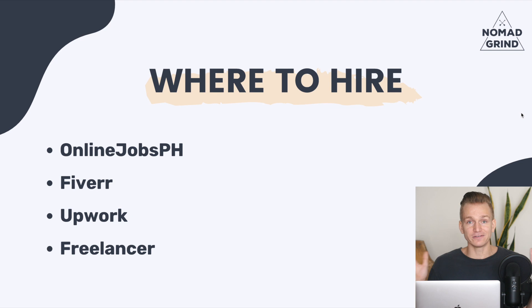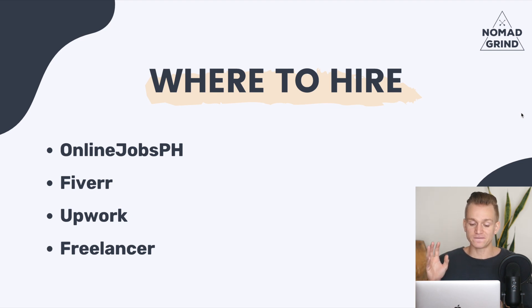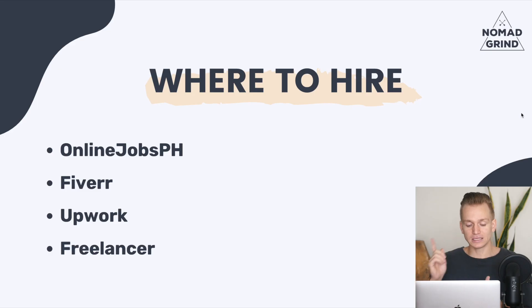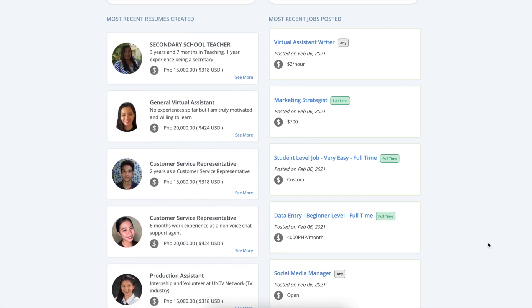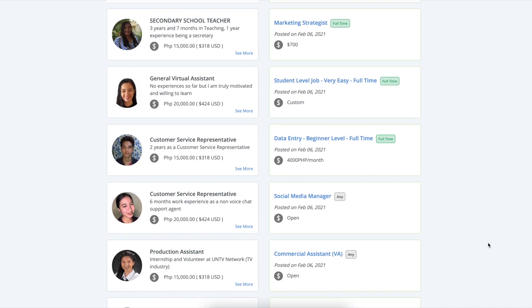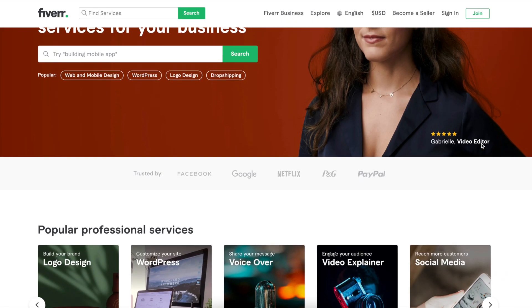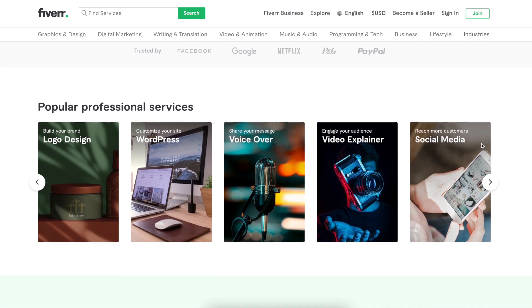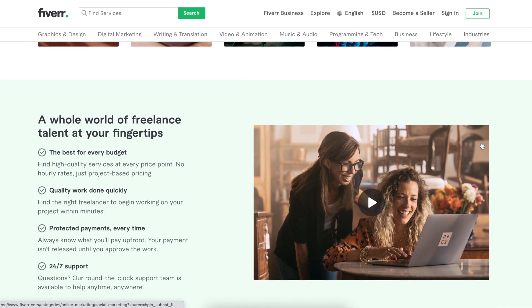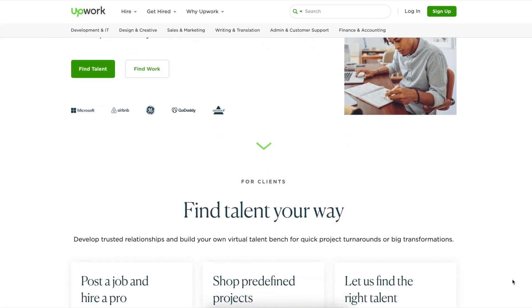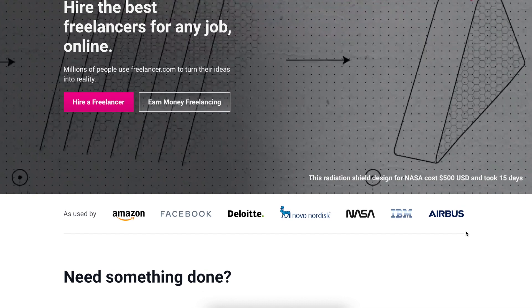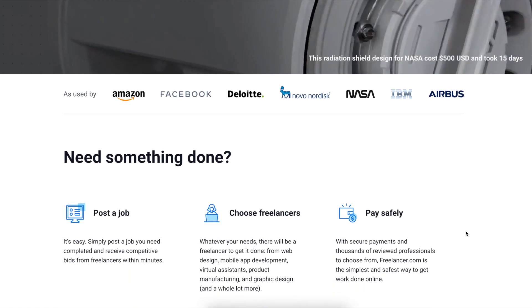So where exactly do you find virtual assistants to hire? There are a few websites. One of the main ones I like quite a lot is onlinejobs.ph, where you can find really cheap Filipino freelancers that are really good. Fiverr is another option, usually more used if you just need some quick gigs done. And then obviously you also have Upwork and Freelancer, where you can find a ton of different freelancers from all over the world.